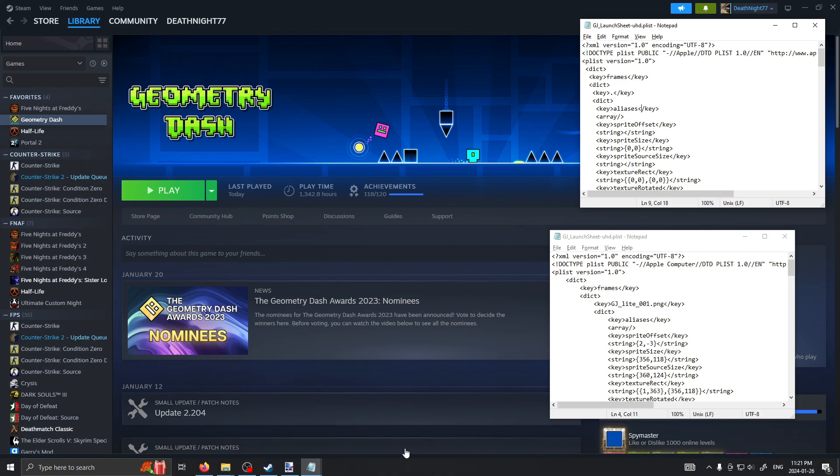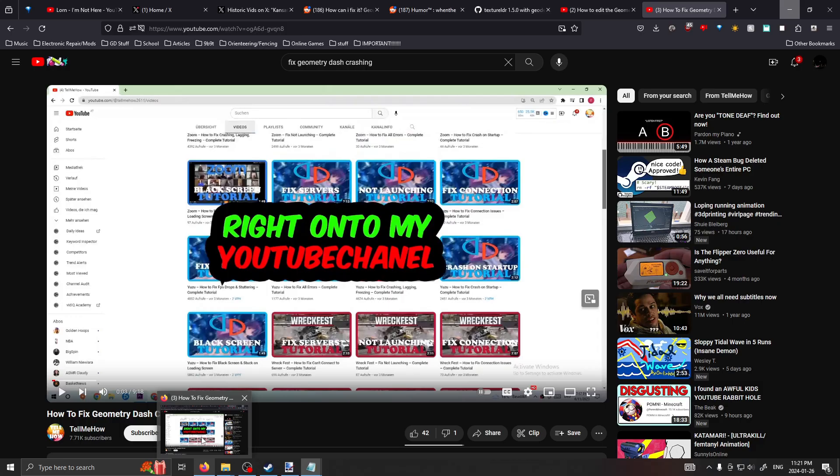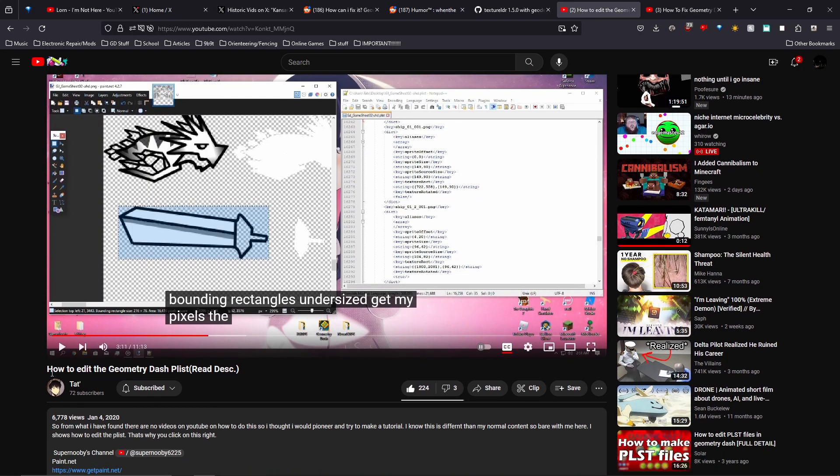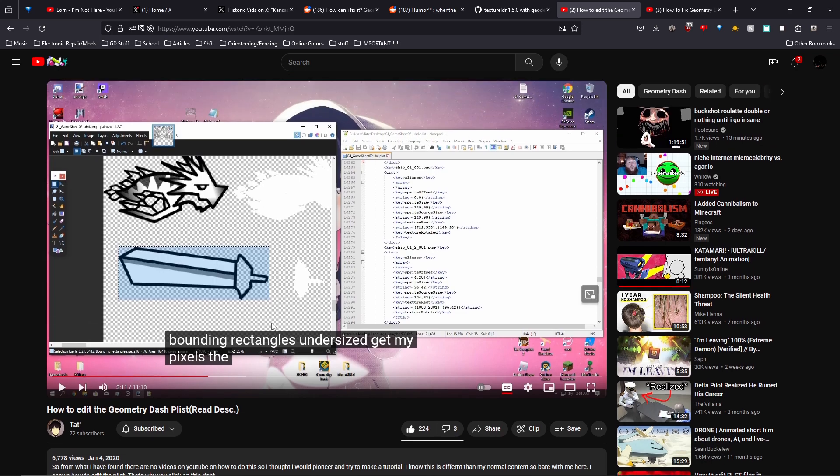So what I suggest doing is you go to this video, I have it linked in the description, how to edit the Geometry Dash plist. Watch it in its entirety so you understand how the plist works.